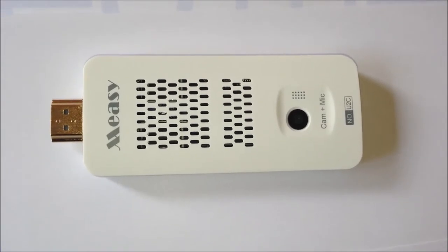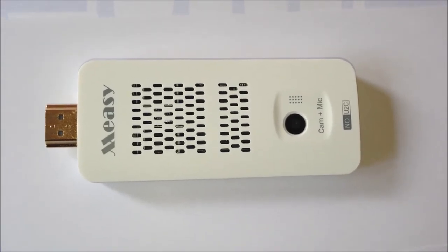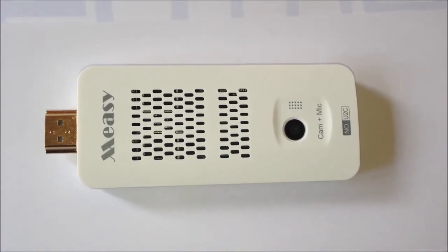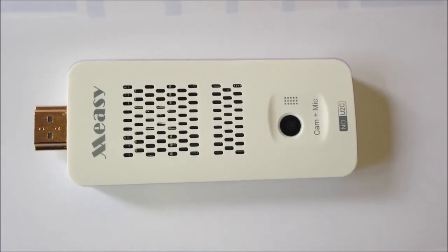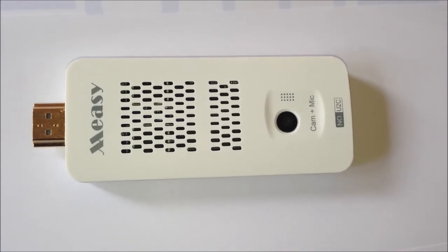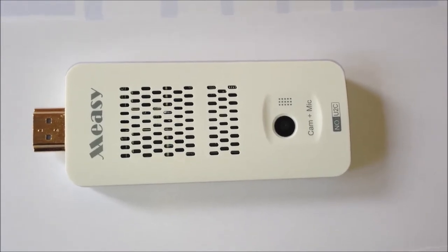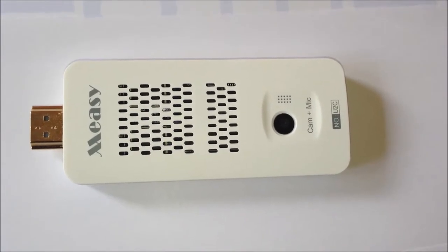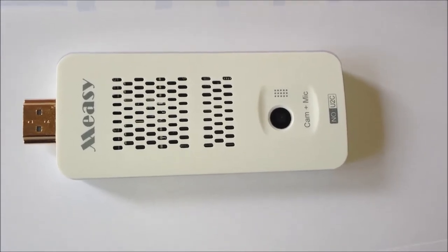Hi guys, this is Mario here for Engadget TV. Today I'm doing a video review of the Meezy U2C Android TV Stick.